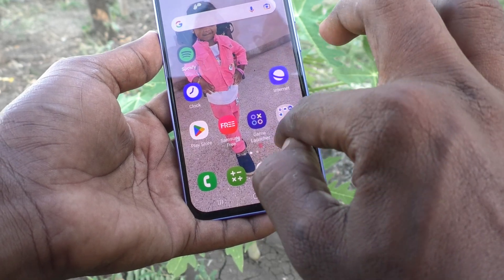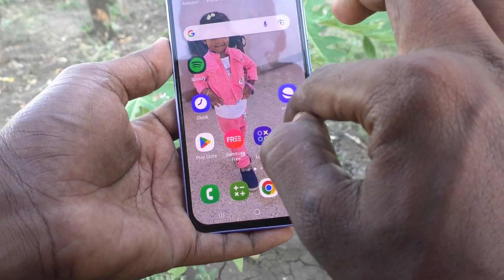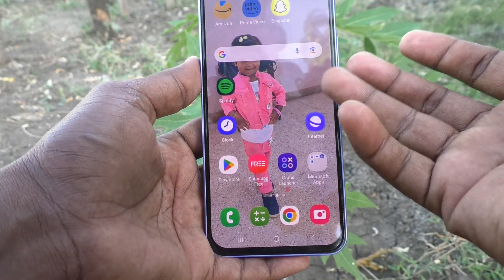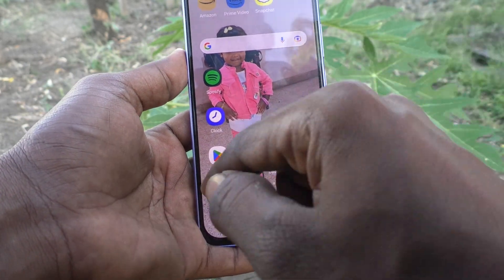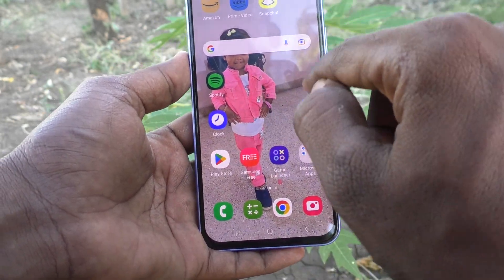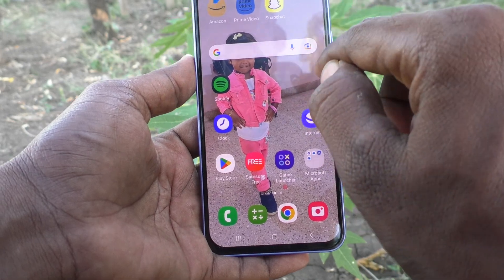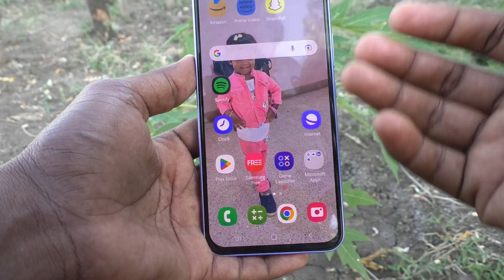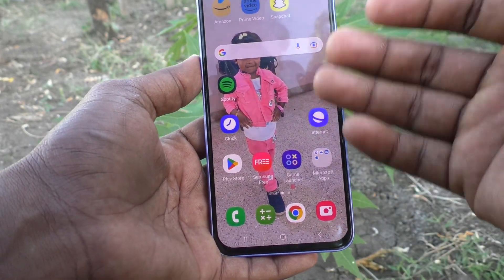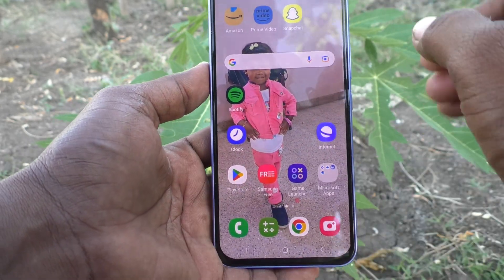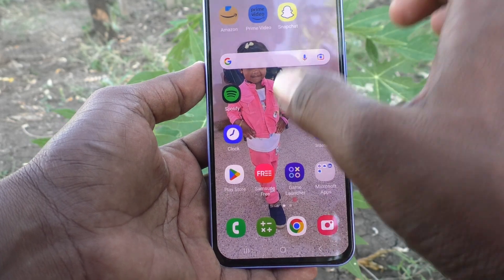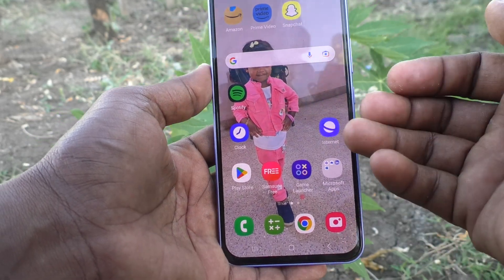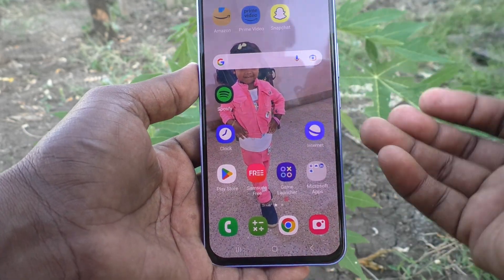By tapping on that button it will open the app screen instead of swiping. So you can just tap on the button. So how to show that button in the home screen — that's what we are going to see.